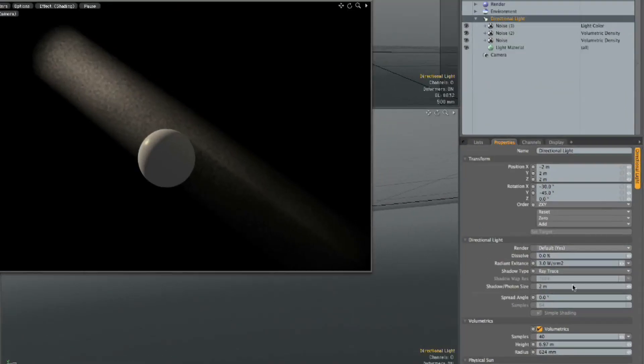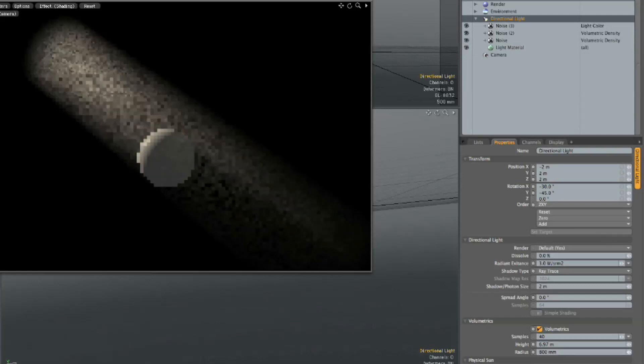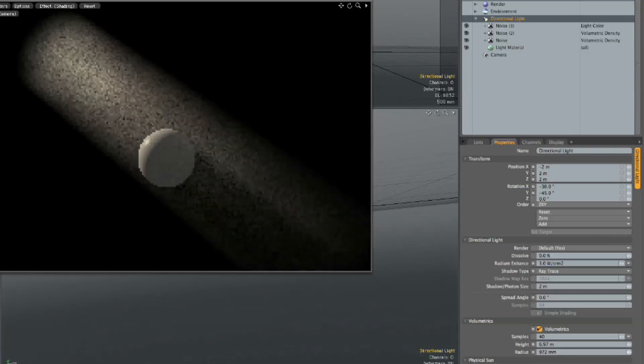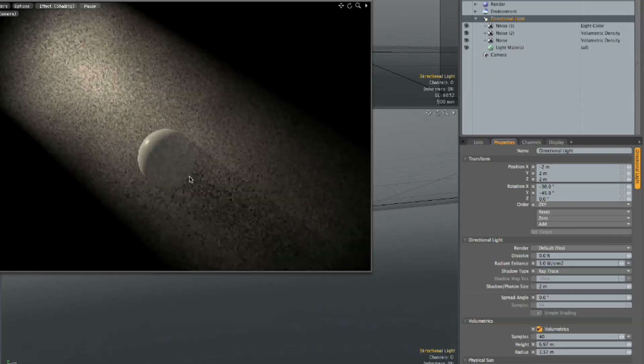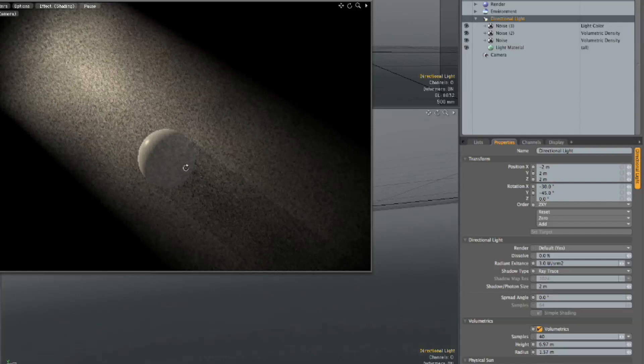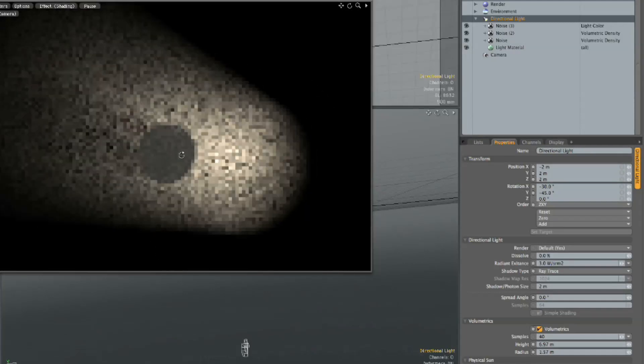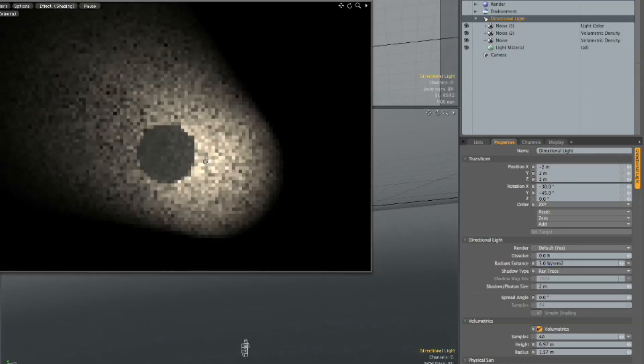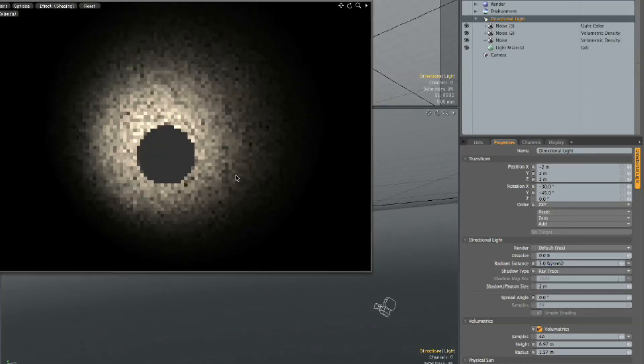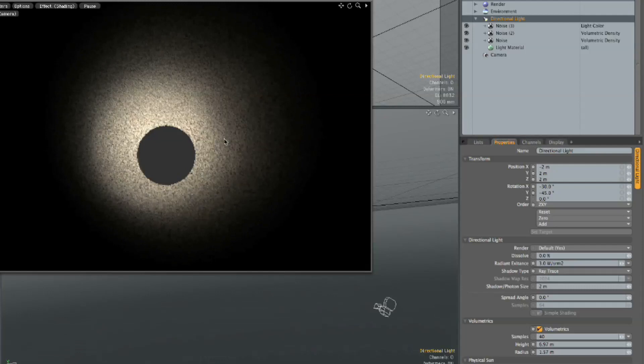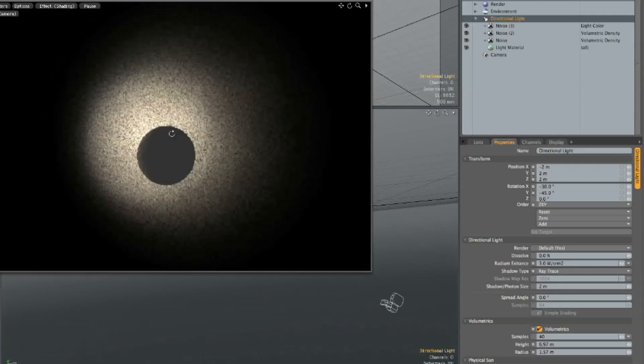And then we can also control just very quickly here on the main light how wide our shaft of light is. So if I take the radius and drag it up, you can see that's going to get larger. You can see the way that the shadow interacts here. So if we come around, that's where we're on the other side of the ball. We can see the shadows now will come around our camera view.